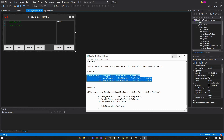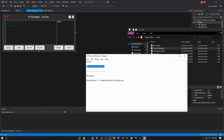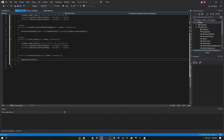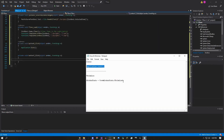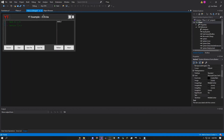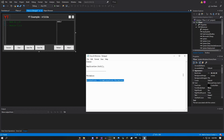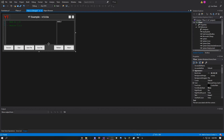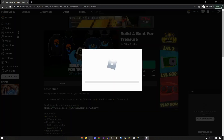Now fix the close and minimize buttons. Go to Codes, open 'Close and Minimize,' copy 'Application.Exit(),' double-click the X button, and paste it. Do the same for minimize — copy and paste the minimize code. You're pretty much done now.